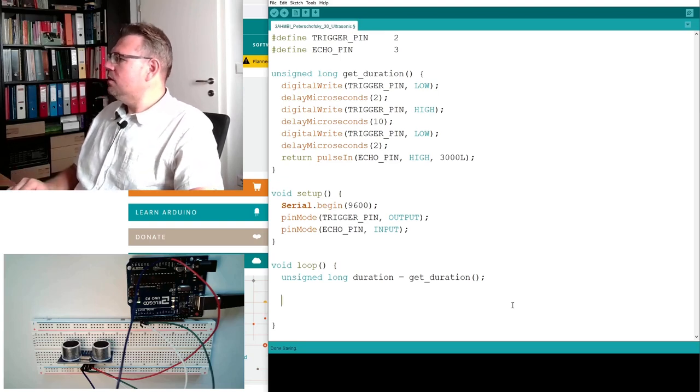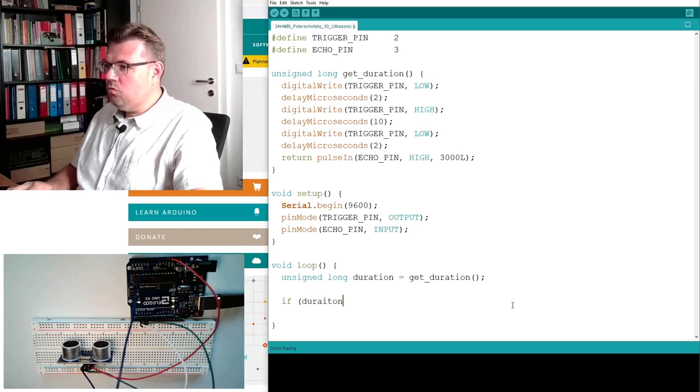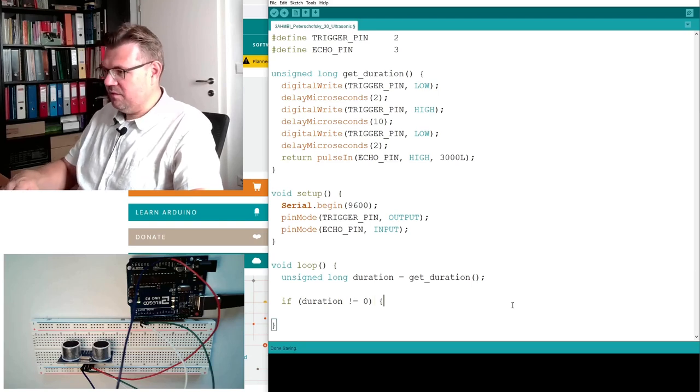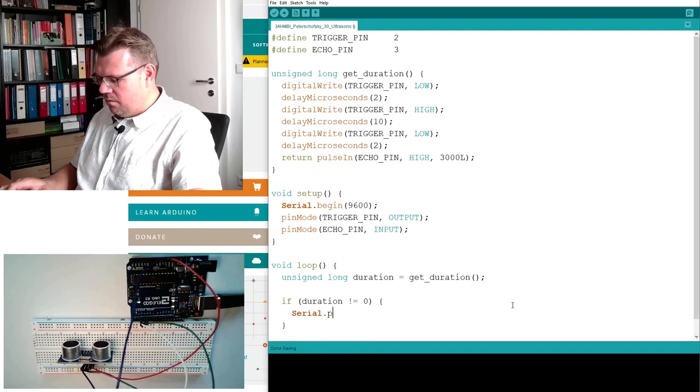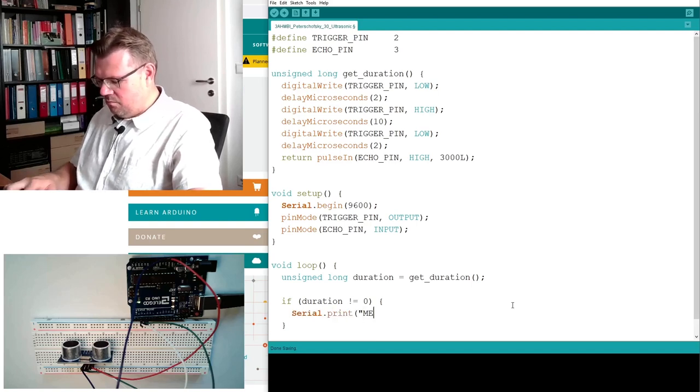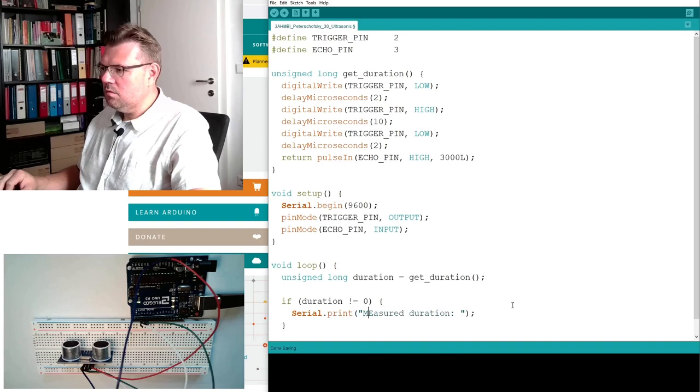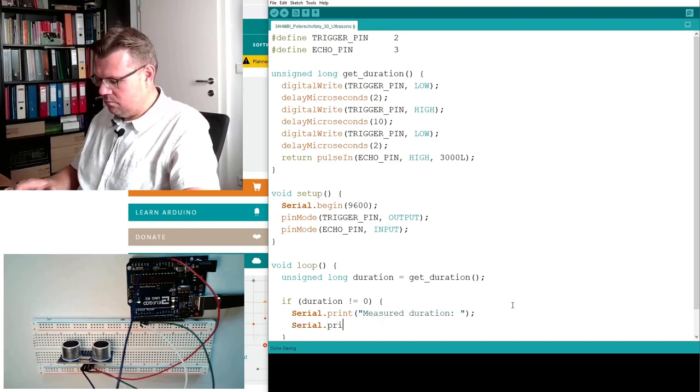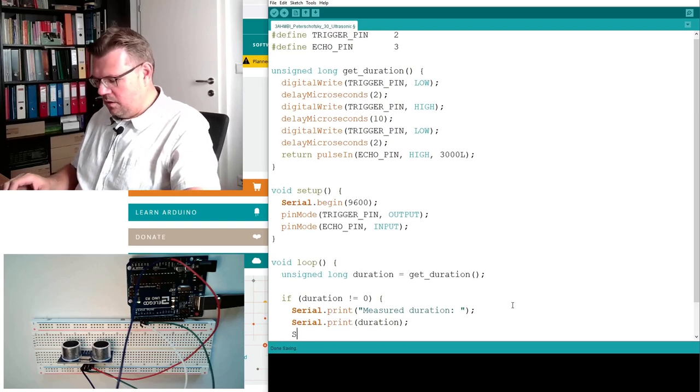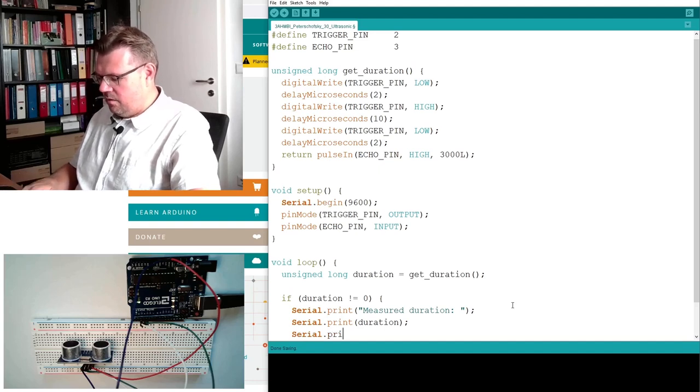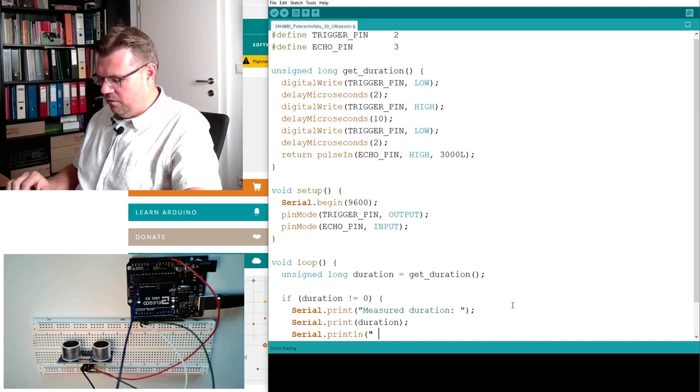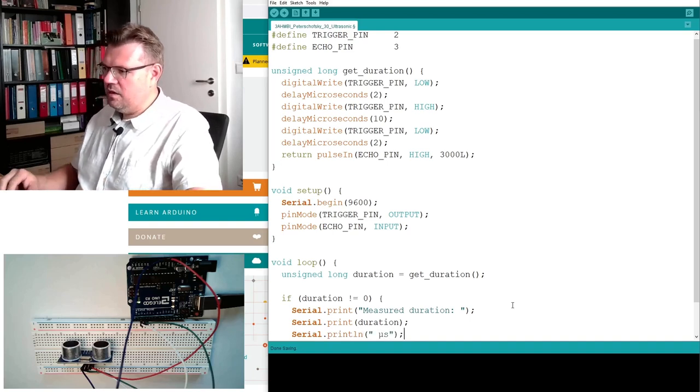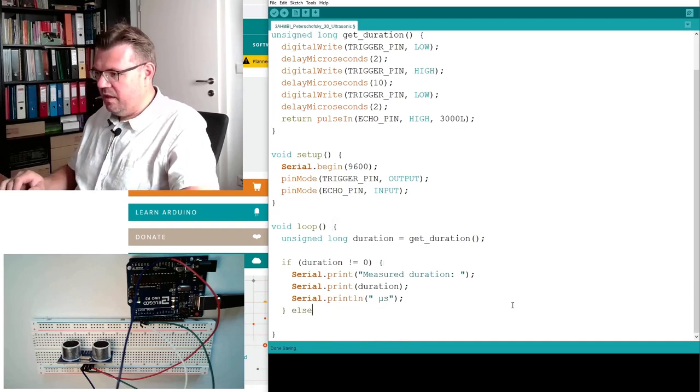Good. So I can ask, if duration is not zero, then we have received something. This is good, if duration. We will print this out. So we will print out the duration and then we will also give a unit. I am not even sure if microseconds, if this mu is properly displayed on the ceremony. We will see.